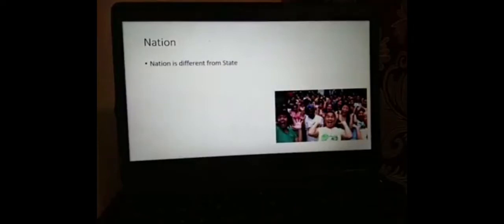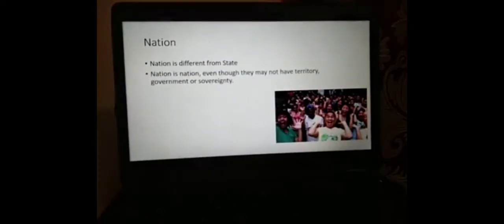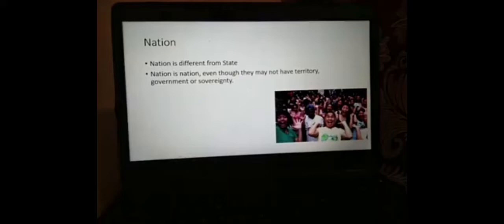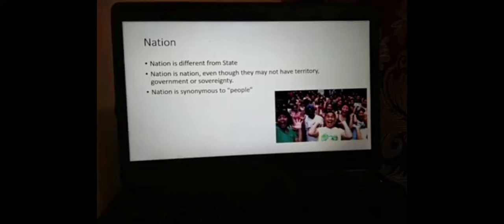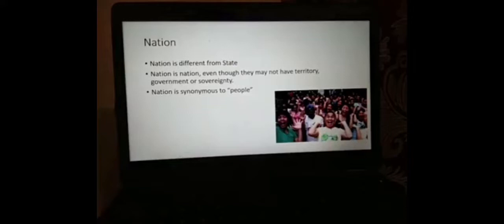Nation is different from state because a nation is a nation even though they may not have a territory, government, or sovereignty. You can be a nation even though you are scattered all over the world like the Jews without a territory, or you are the Tibetans without sovereignty. You can still be called one nation together. Of the four elements of the state, nation is synonymous to one of them — and that is people.